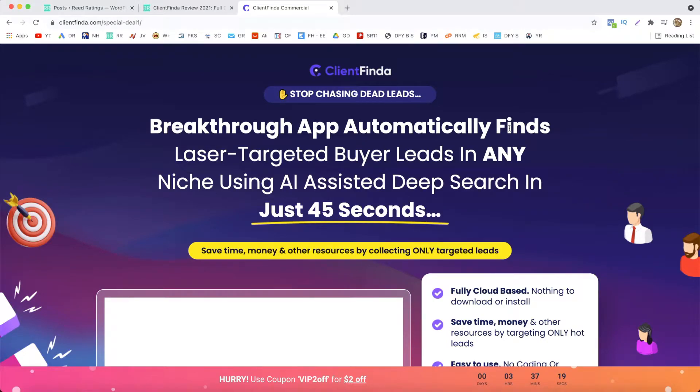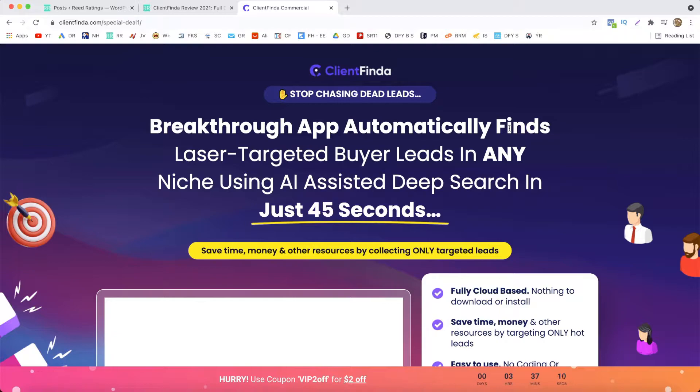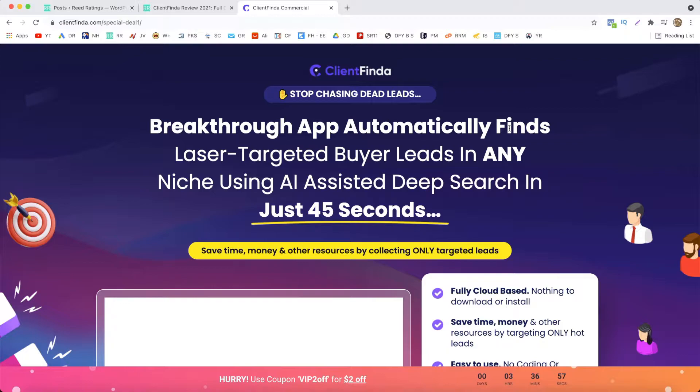Hey what's up guys, it's Darius and welcome to another video. In today's video I'm going to have a look at a new product launched by Ifiok and Cam called Client Finder. In this Client Finder review I will tell you exactly what it is, how it works, and I will also walk you through the pricing and the upsells. So by the end of this video you should know if this is the right product for you.